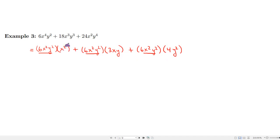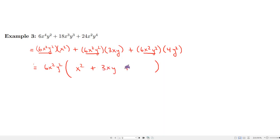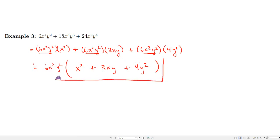Looking at the leftover factors — x², 3xy, and 4y² — we have x's in some but not all terms and the coefficients have no common factor, so there's nothing more to factor out. The final answer is 6x²y² times (x² + 3xy + 4y²). That's the correct answer.